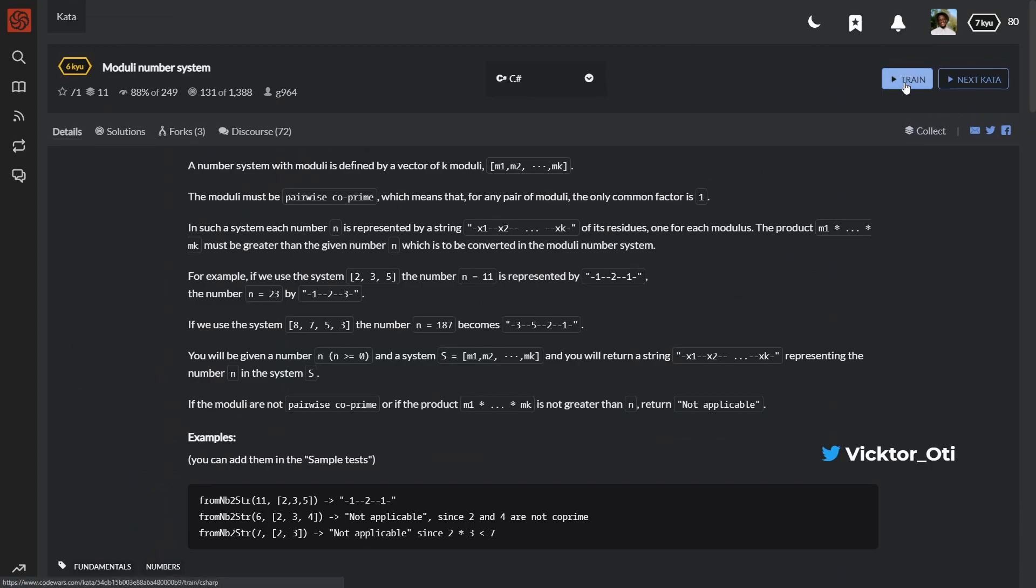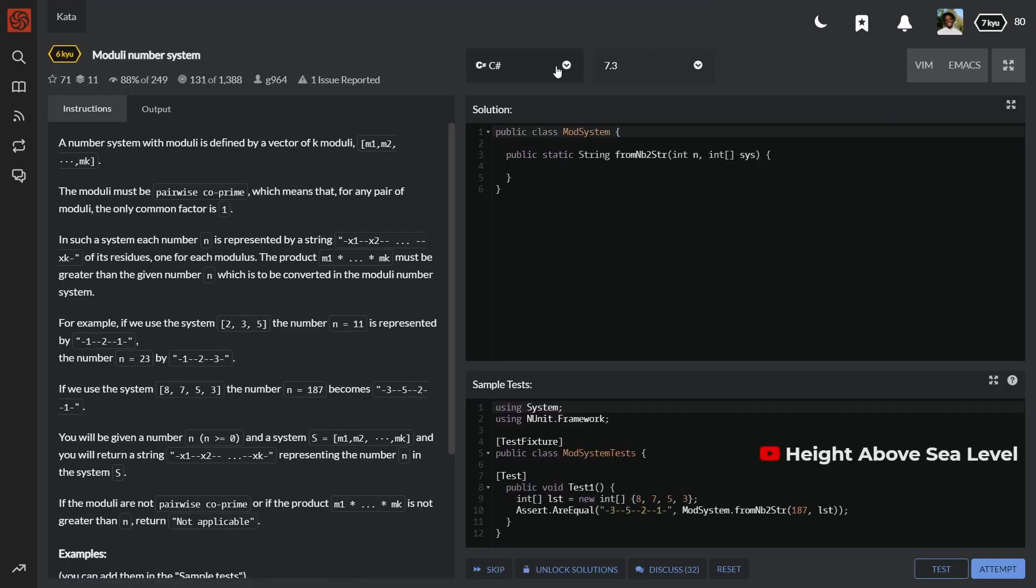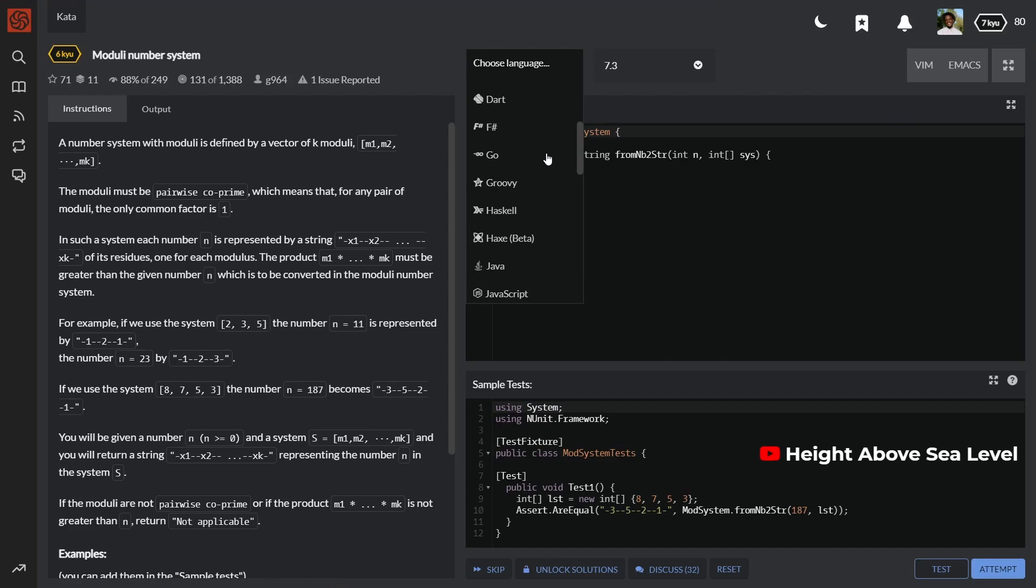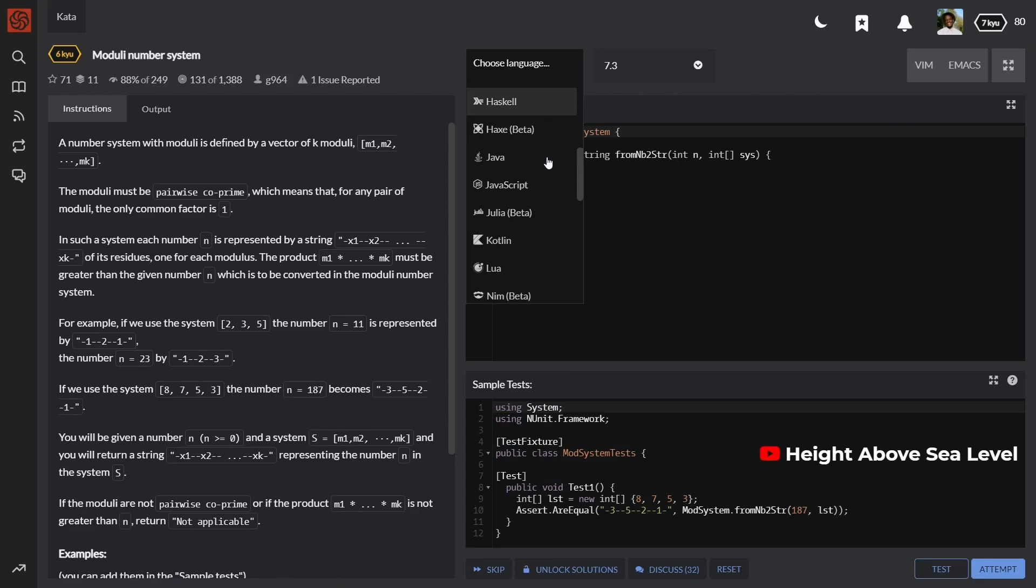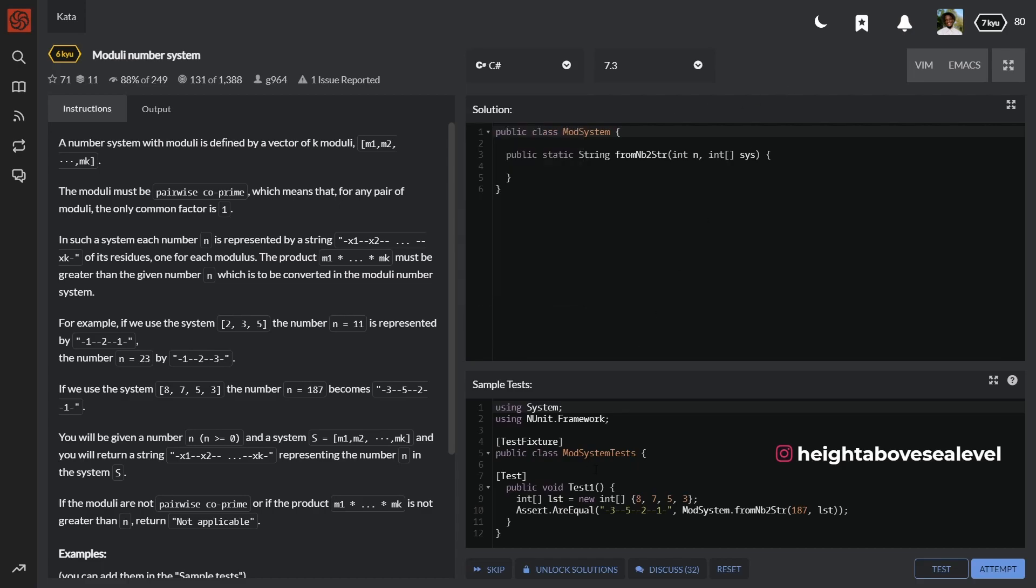Codewars also supports the most programming languages out of all three, so you're bound to find your preferred language on the platform. The responses to your answers are generally fast and you get to see a good number of test cases before you attempt any questions.